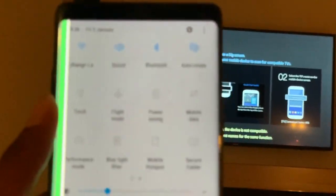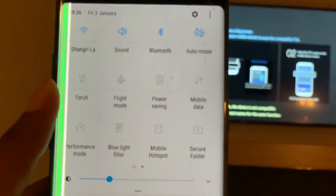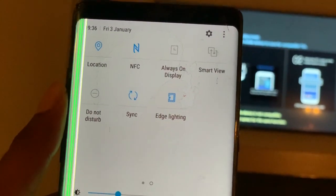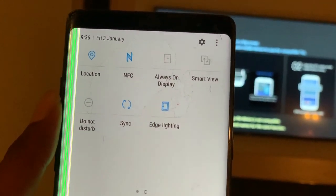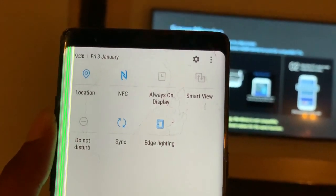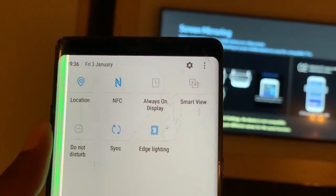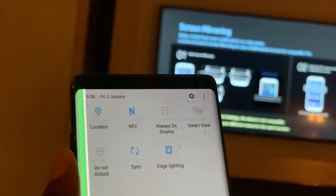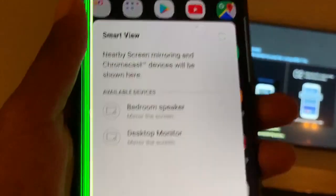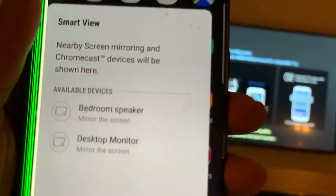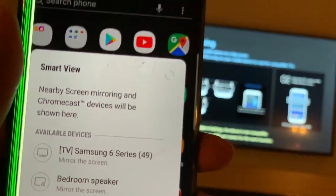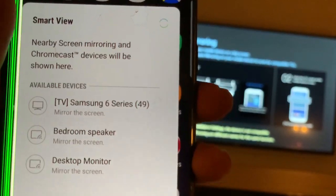Now swipe to this side and click the smart view option. Let's click that.